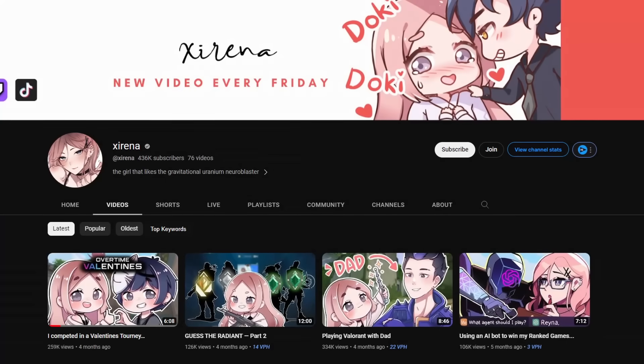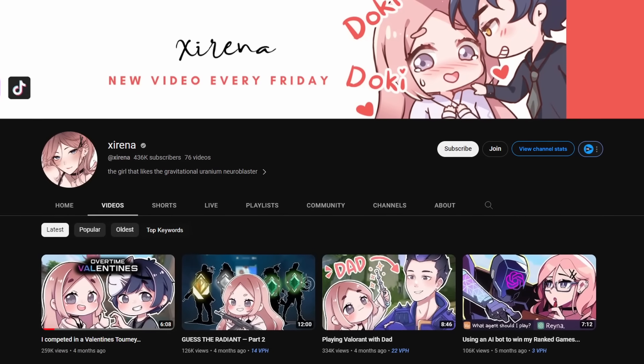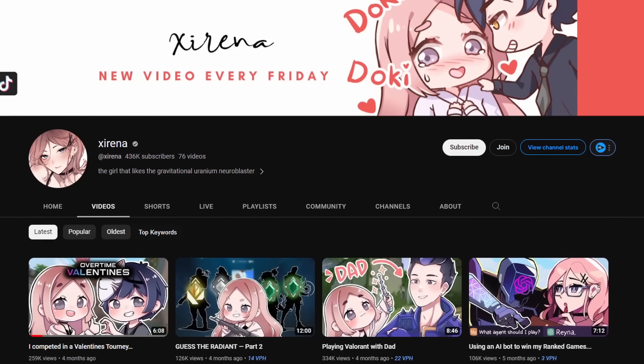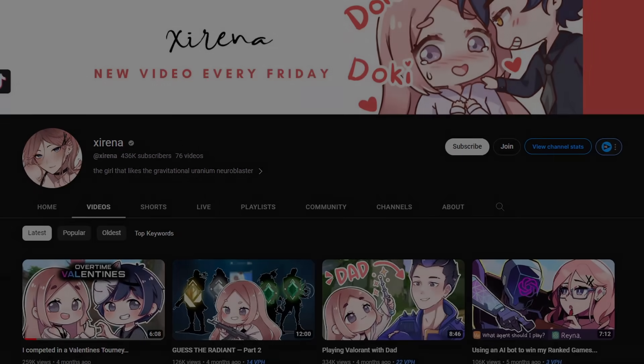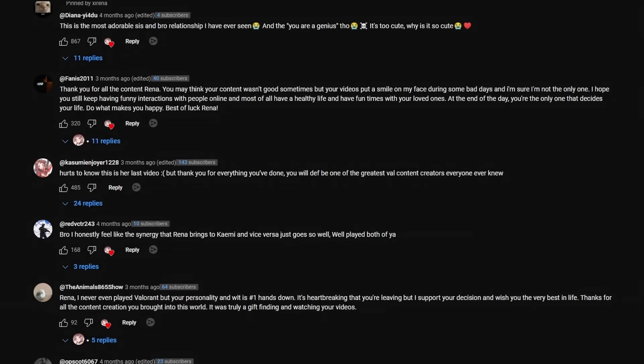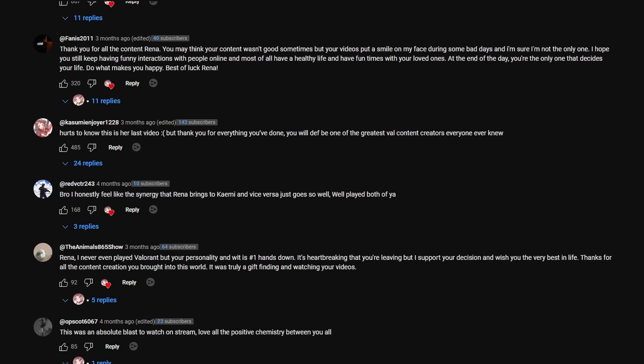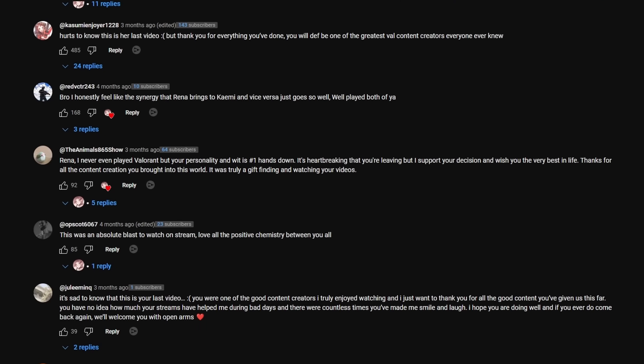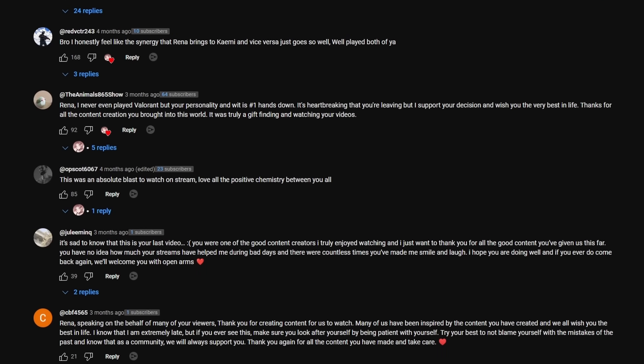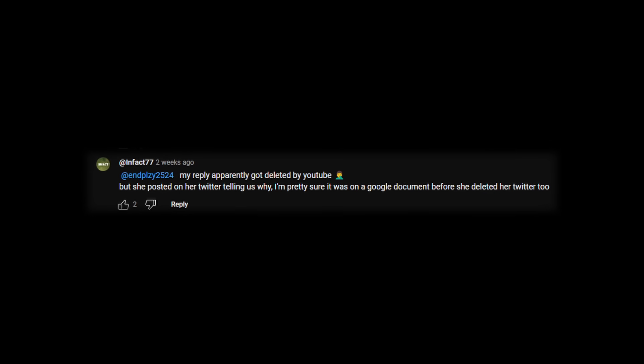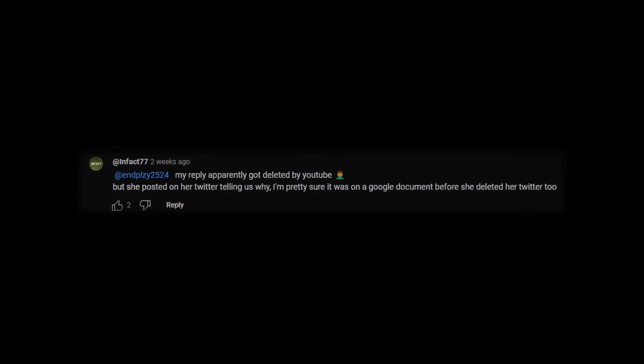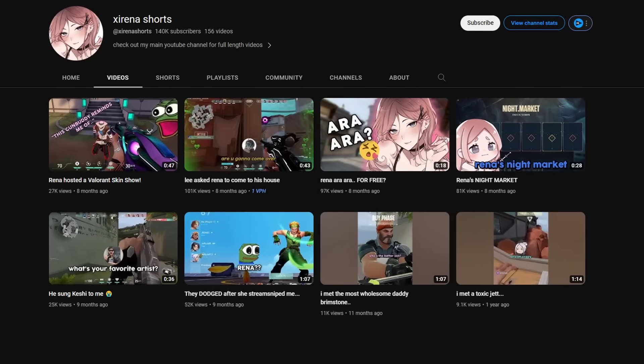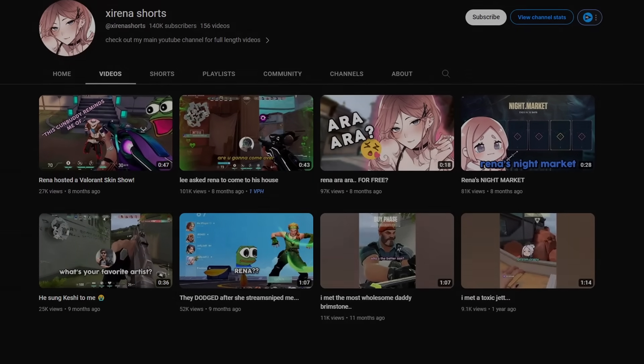So I went back to the first place that I started this whole investigation. That was when I found the comment that was crucial to this investigation. Infact77 says she posted on her Twitter telling us why. I'm pretty sure it was on a Google document before she deleted her Twitter too. That comment gave me hope.